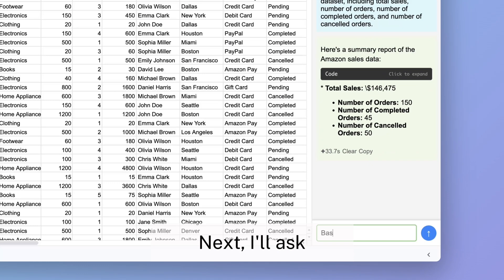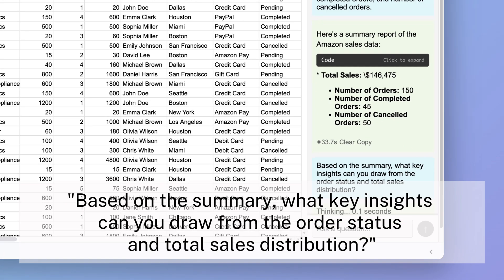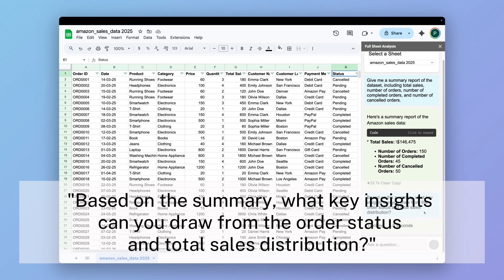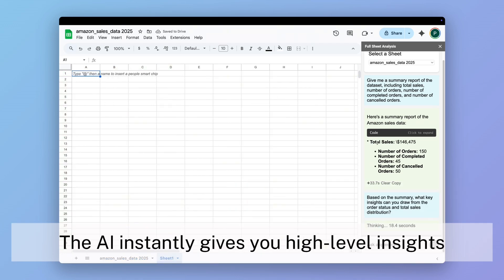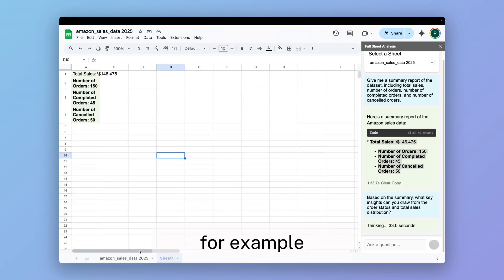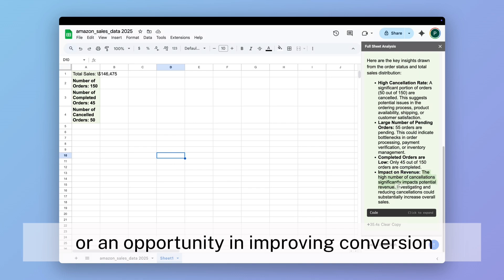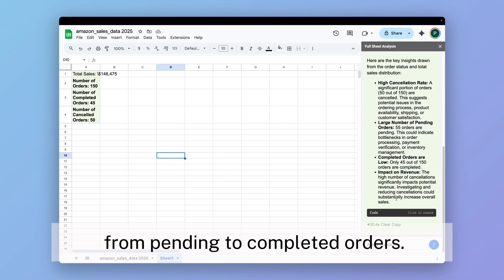Next, I'll ask: based on the summary, what key insights can you draw from the order status and total sales distribution? The AI instantly gives you high-level insights. For example, it might highlight a high cancellation rate or an opportunity in improving conversion from pending to completed orders.